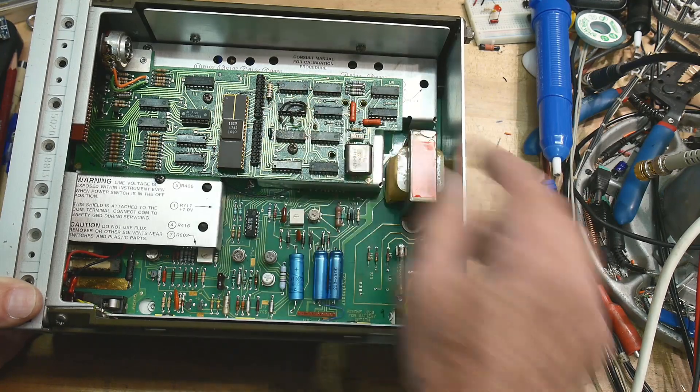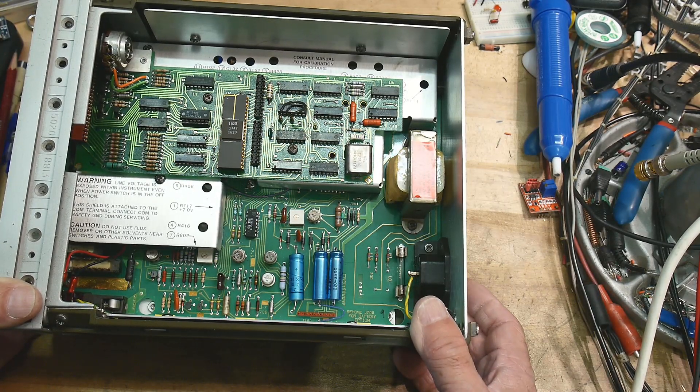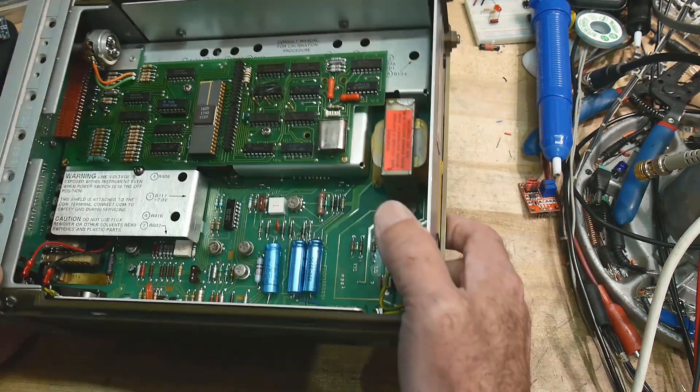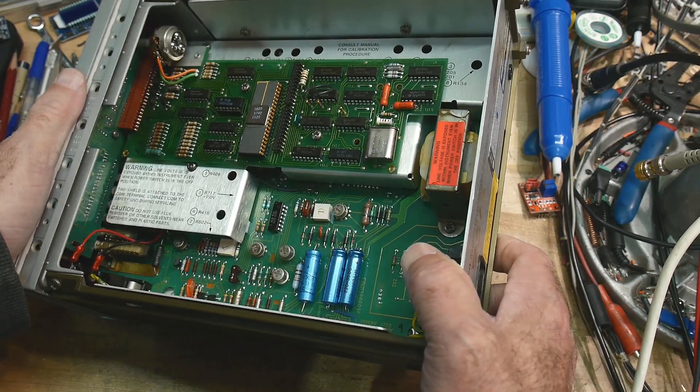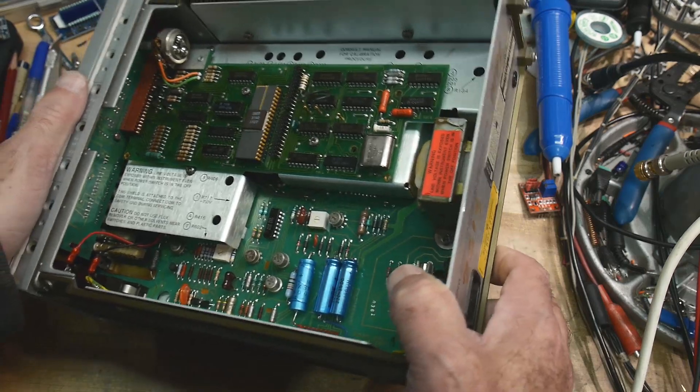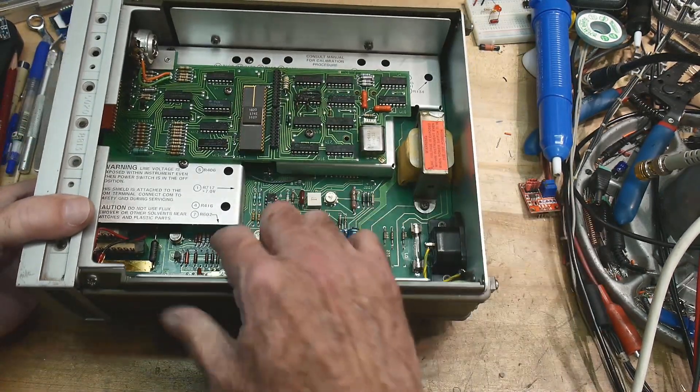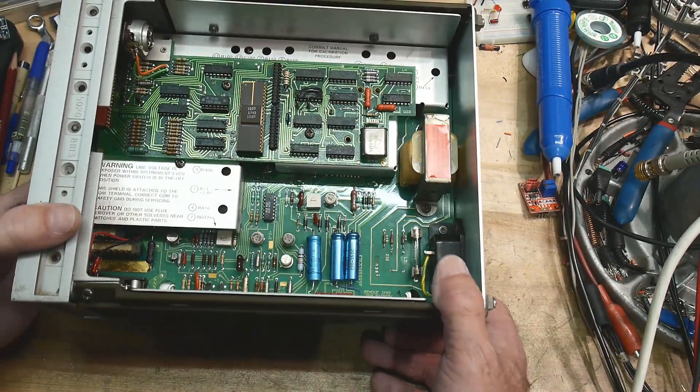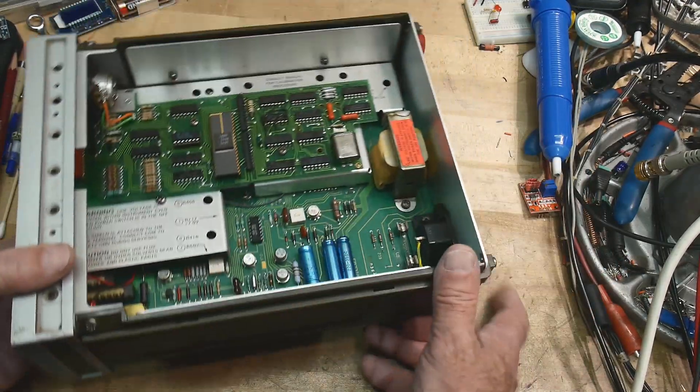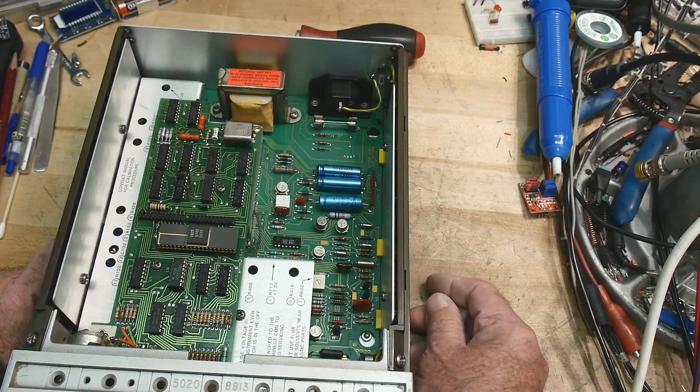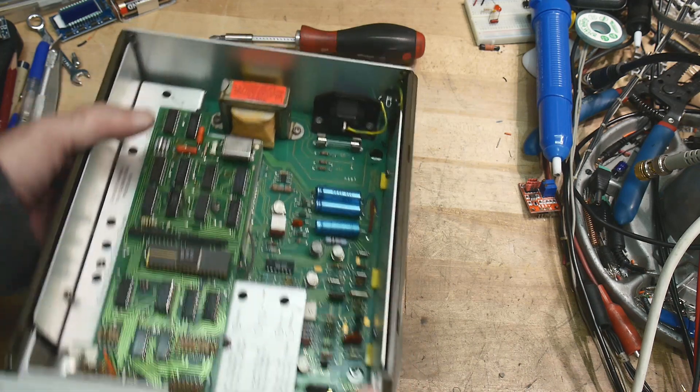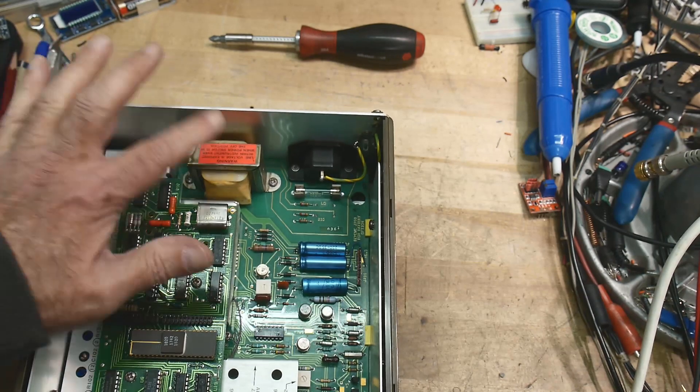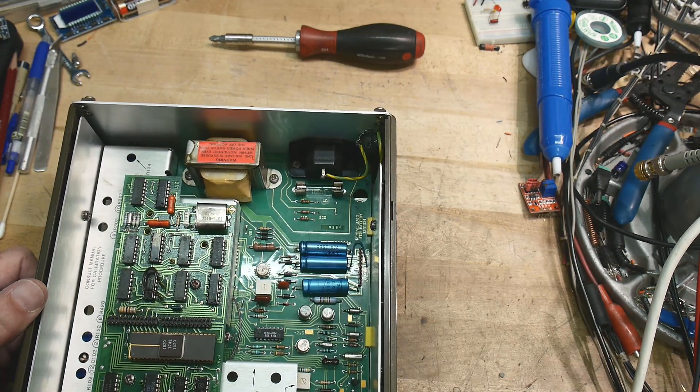A cool little jumper here, probably for self-test reasons. Warning line voltage exposed, shields attached. Do not use flux remover near the switches - switches will dissolve on you. There's resistors here for calibration. There's a fuse - the fuse blew. A small little transformer, so there's probably AC laying around this thing.